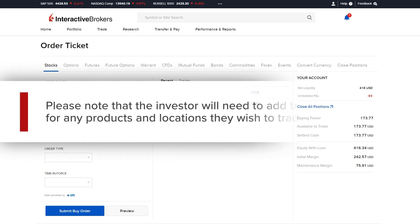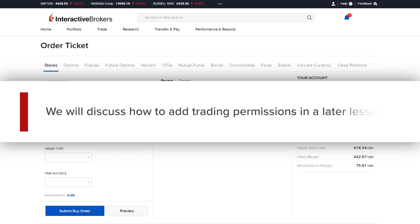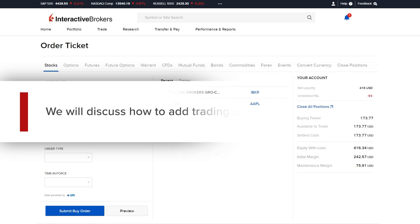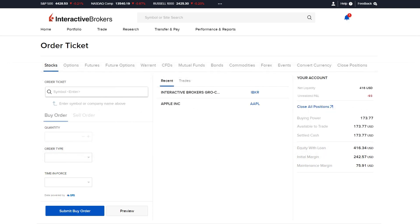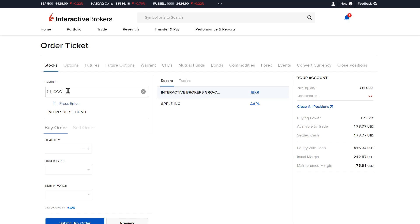Please note that the investor will need to add trading permissions for any products and locations they wish to trade. We will discuss how to add trading permissions in a later lesson. An order ticket will be displayed to the left. Investors can use the search bar to search by ticker symbol or company name.